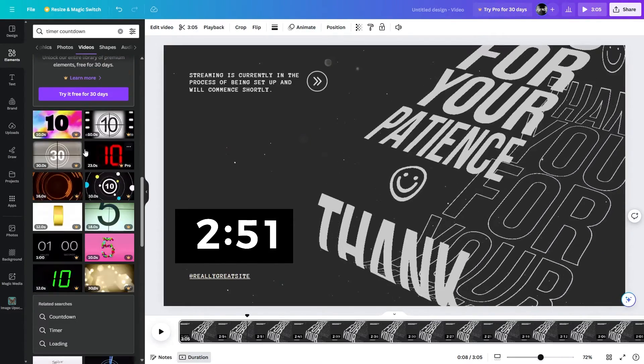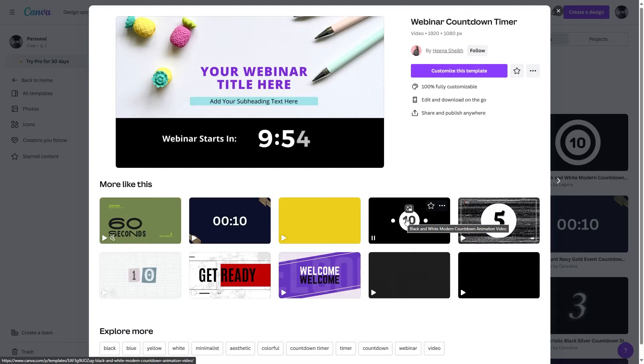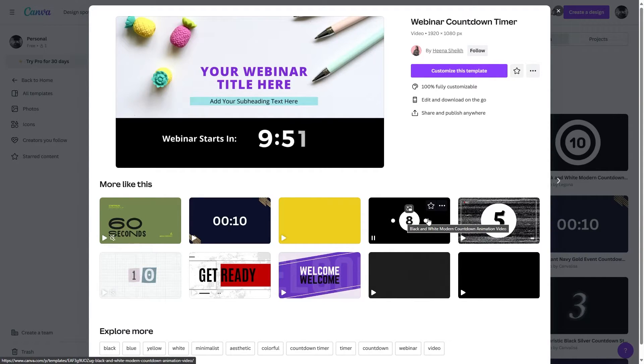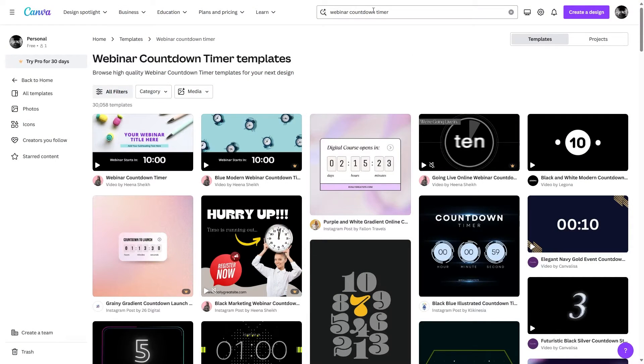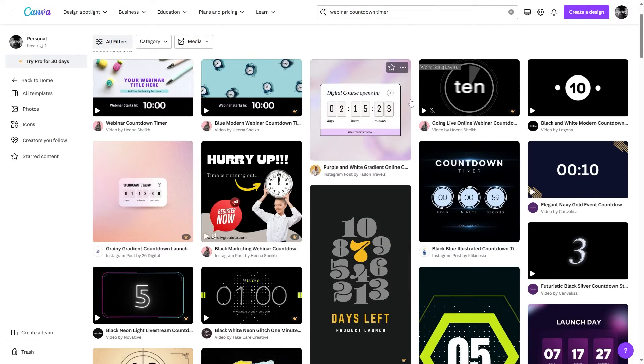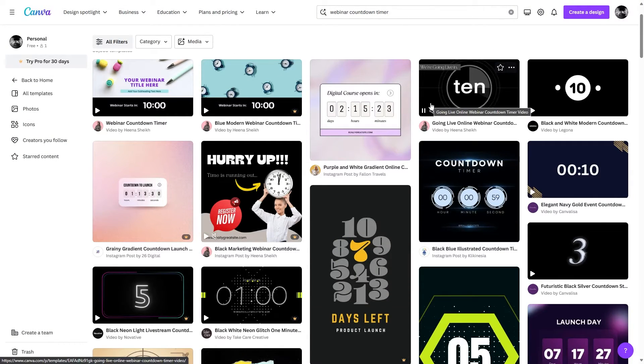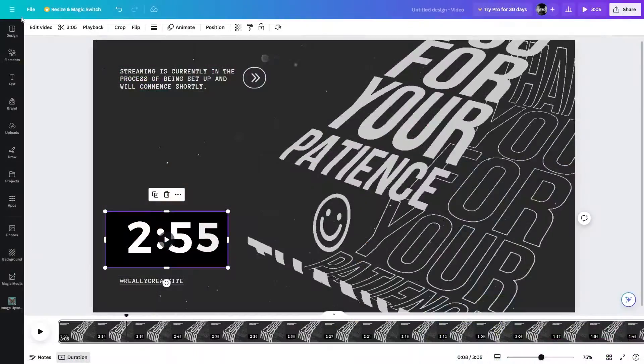From these templates, if you want a 10-minute timer just like this one, you can use this. You need to search for the 'webinar countdown timer' and you will see multiple options that you can choose from.